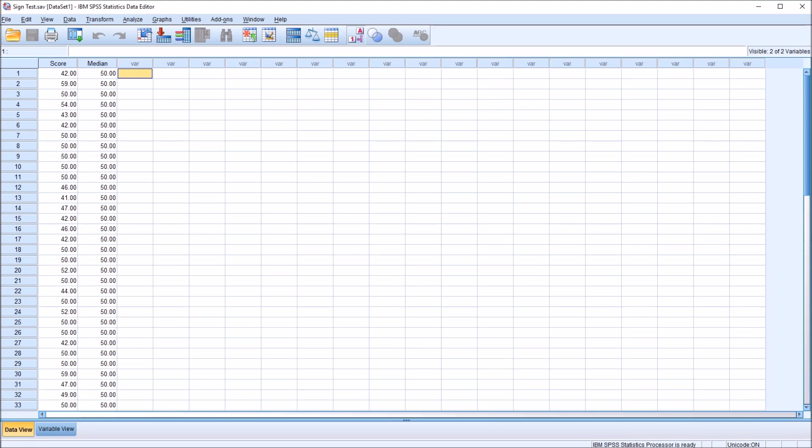Hello, this is Dr. Grande. Welcome to my video on performing the sign test using SPSS. As always, if you find this video useful, please like it and subscribe to my channel. I certainly appreciate it.